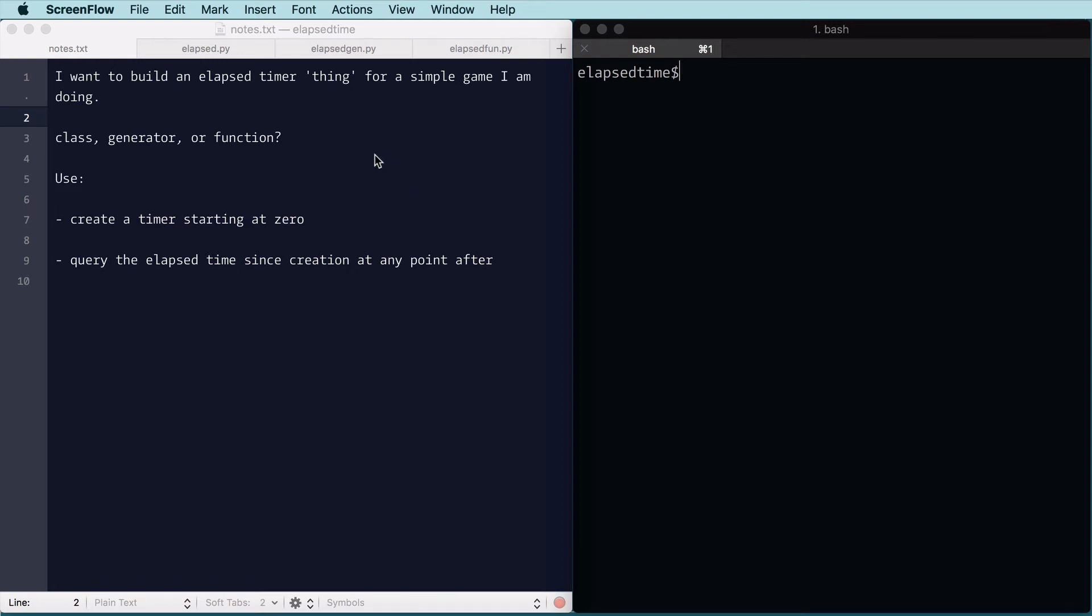Okay, in this video, I wanted to build a timer thing so I could show elapsed time of a user in a game at different points, and I wanted to encapsulate that into something. So this is going to show three ways of doing that.